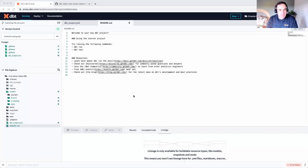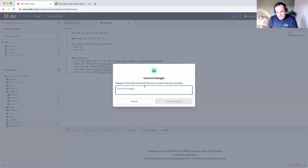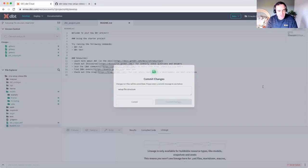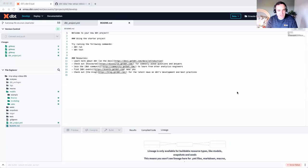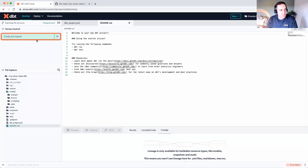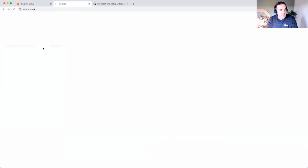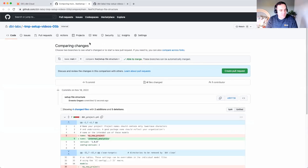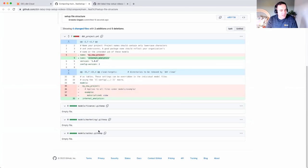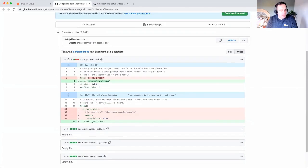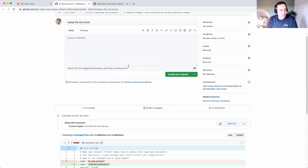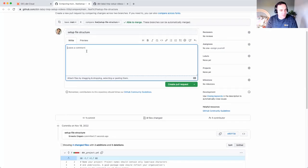Now we want to commit our work. Find the commit button at the top left. And make sure you add a descriptive message like setup file structure. We'll commit the changes. We'll then want to open a pull request to get those changes merged. Creating a pull request will take me to GitHub. It shows me some of the changes that we made. I'll create the pull request.